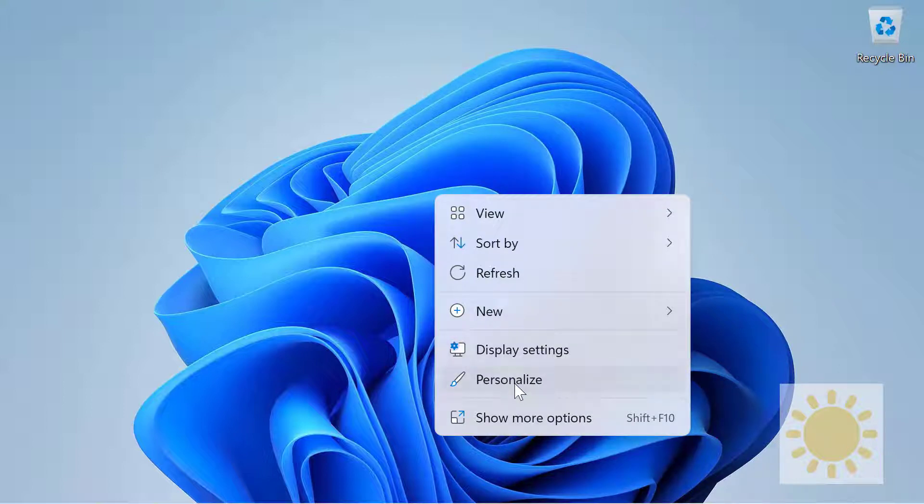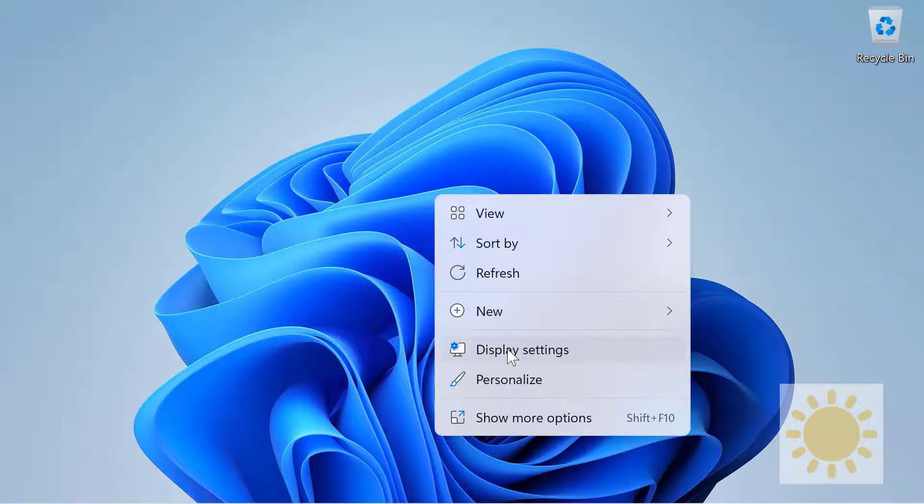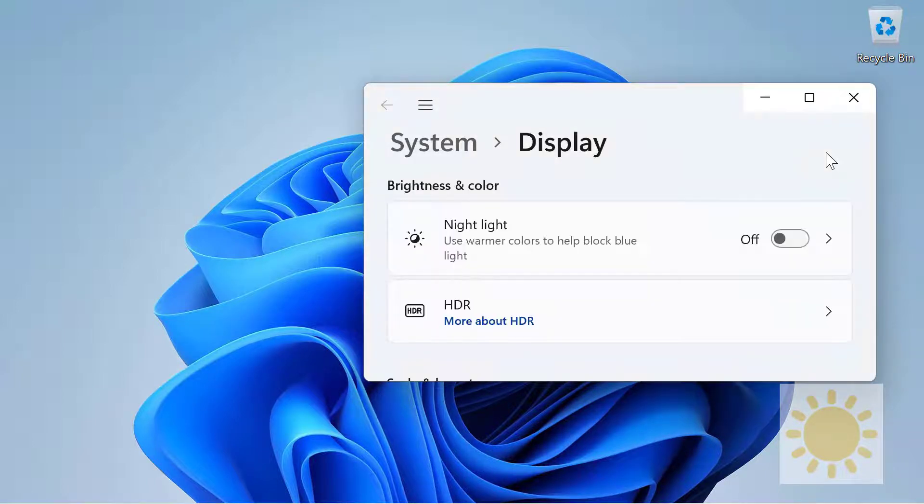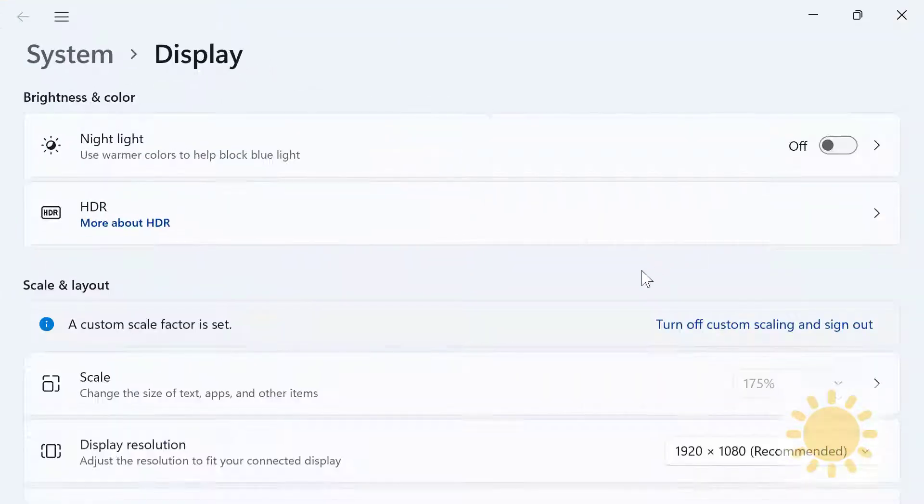If you want to change your resolution, you should go to Display Settings. Now you have a bunch of extra options here.